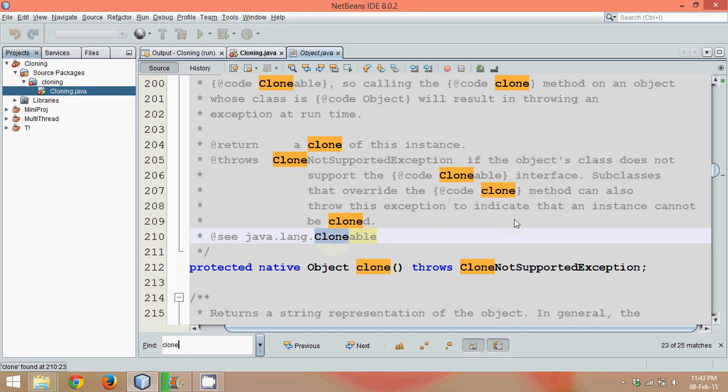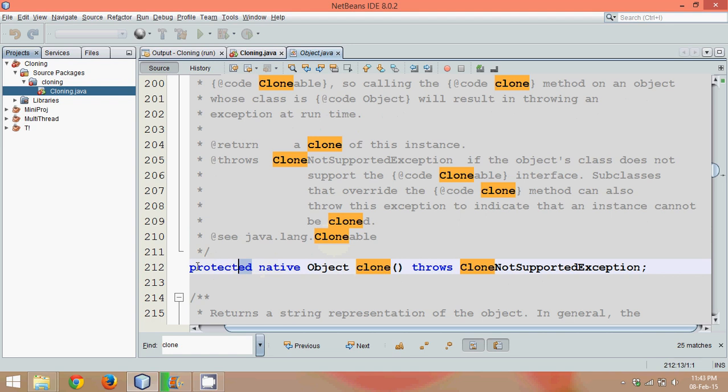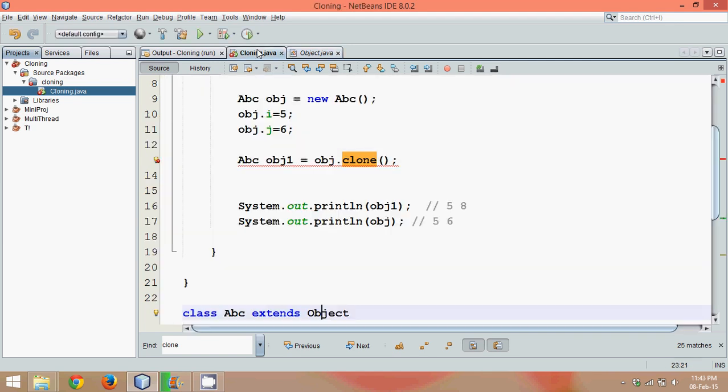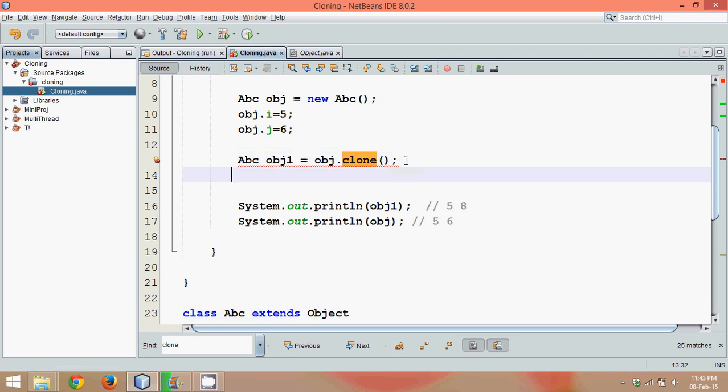So you can see we have a method called clone, but unfortunately this clone method is protected, which means I cannot call a clone method of Object class using object of ABC because it is protected.